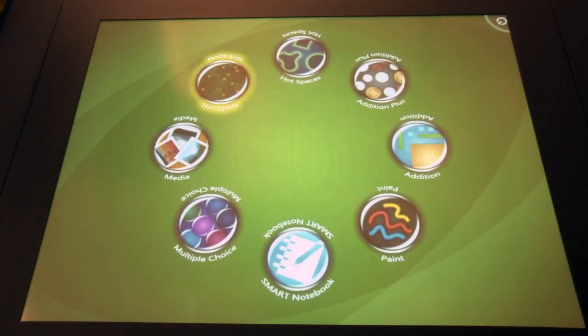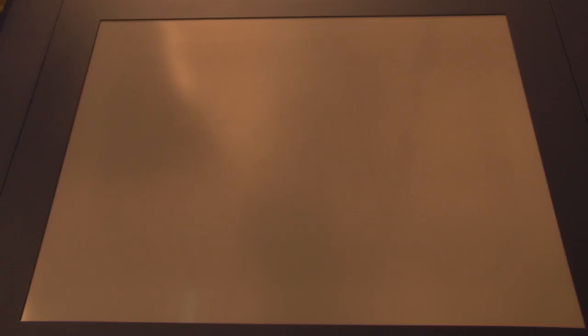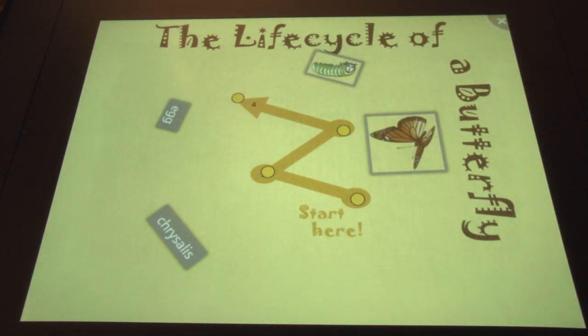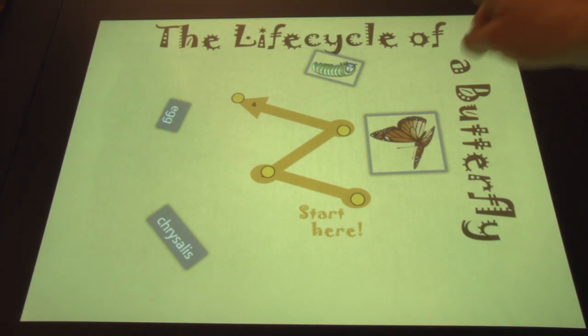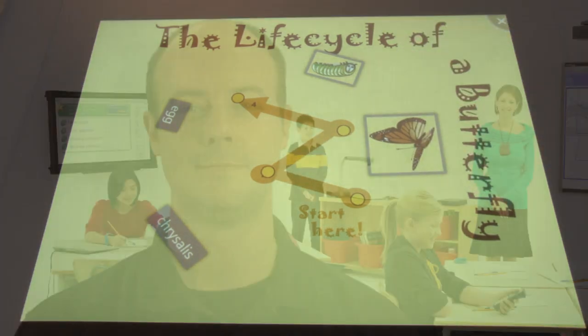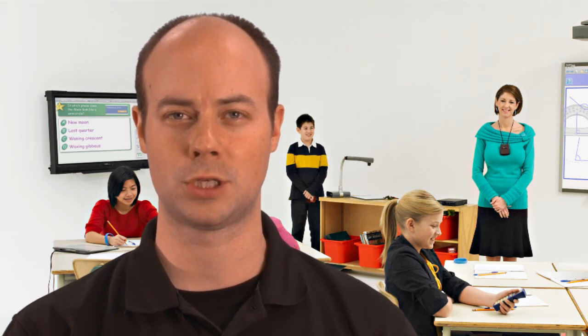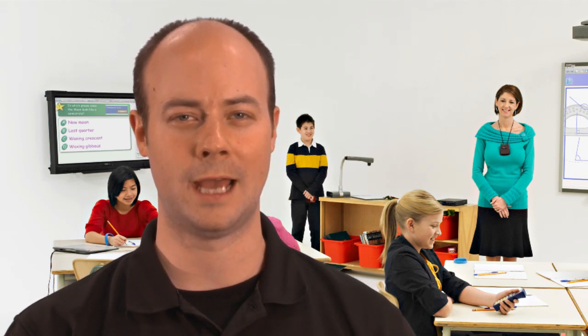Another great new update is the enhancement of the Smart Table's audio capabilities. Teachers can now add audio to instructions, questions, and to text and image labels with text-to-speech or audio files. This allows you to create richer table content for your students, especially those that are early language learners, pre-literate children, and for special needs children.